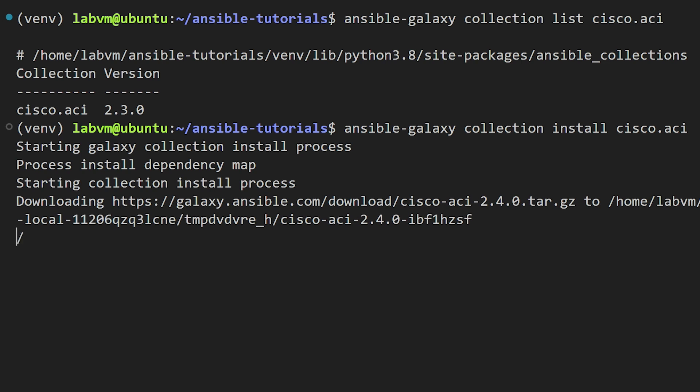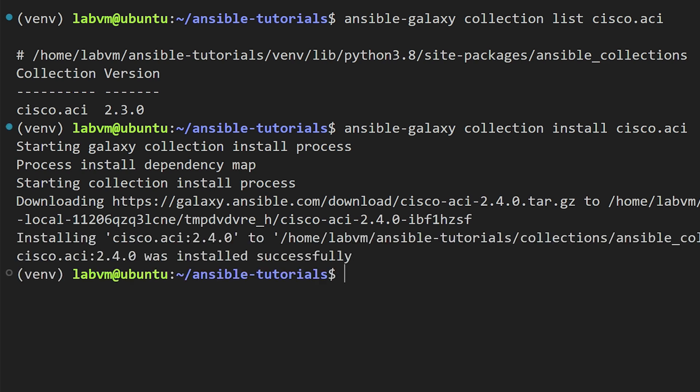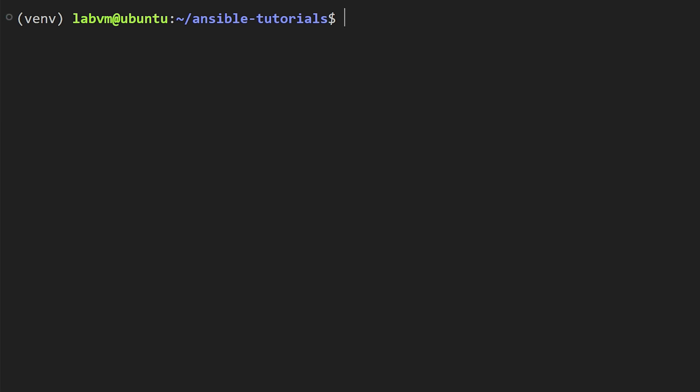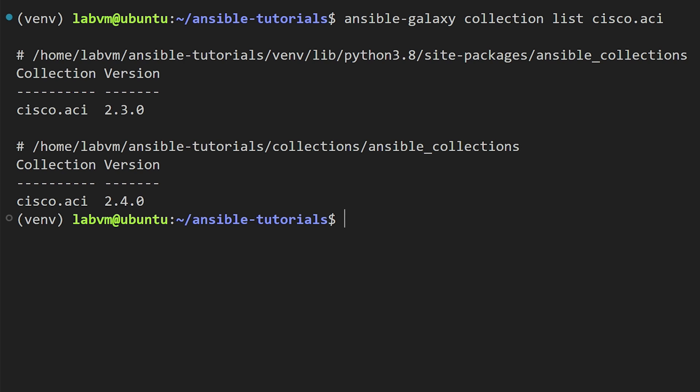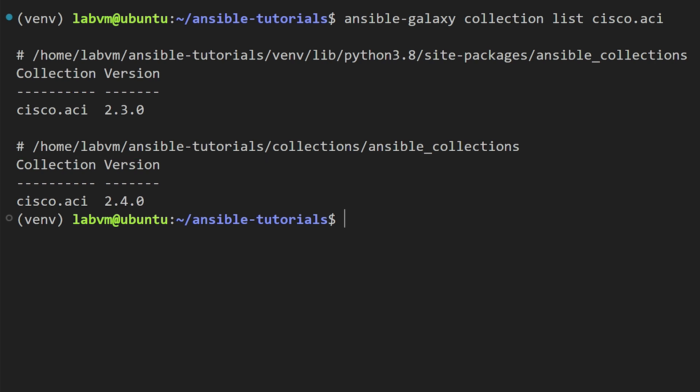Now we will go ahead and install the latest version of our Ansible ACI collections using the galaxy command. We will notice that the latest version is downloaded, but the important point to note here is that it is now stored on our project directory under the new collection folder. So that's really awesome. Now you can see here we have a default collection which is located on the Python directory under home.